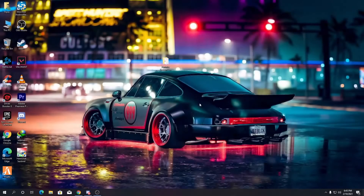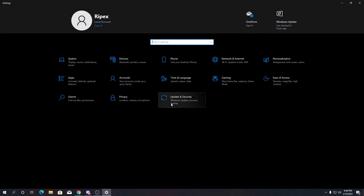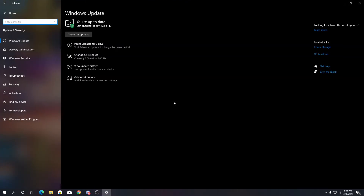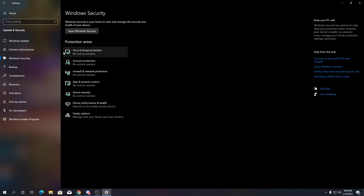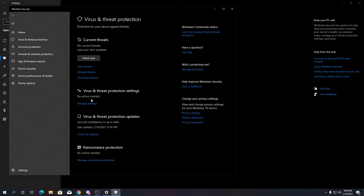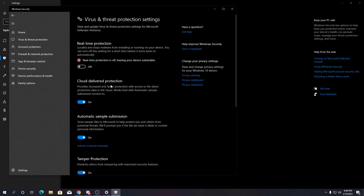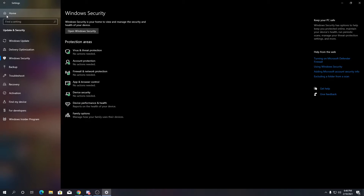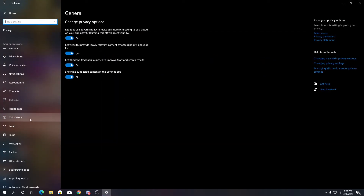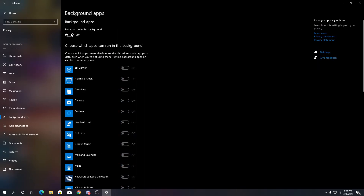It will ask you to restart your PC but don't restart yet. Now it's time to optimize Windows for gaming. Click the Windows icon, go to Settings, then Update & Security — make sure your Windows is already updated. After updating, go to Delivery Optimization and turn off those options. Then go to Windows Security — if you're still getting crashes, go to Virus & Threat Protection and temporarily turn off virus protection. If that doesn't help, turn it back on. Go to Privacy settings, scroll down to Background Apps, and turn off all background applications.